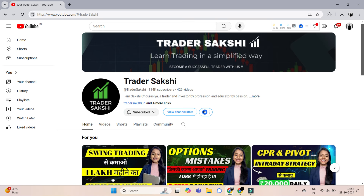As we know, Nifty and Bank Nifty have approximately more than 4000 stocks, and to identify which stock has a good move so we can earn money, it becomes a bit difficult. So in this video I will share a screener with you through which you can select stocks and on which basis you can easily select intraday stock.